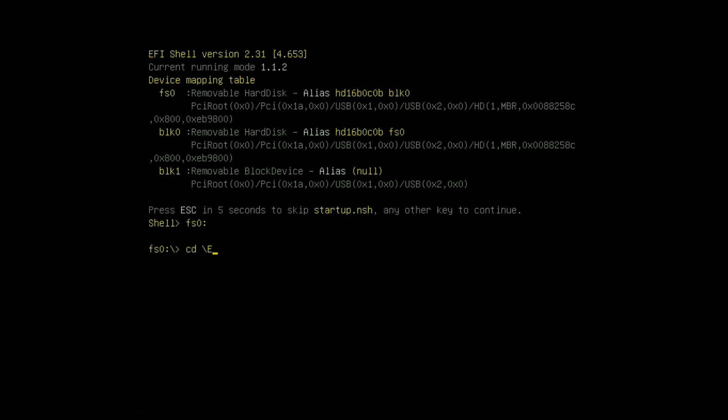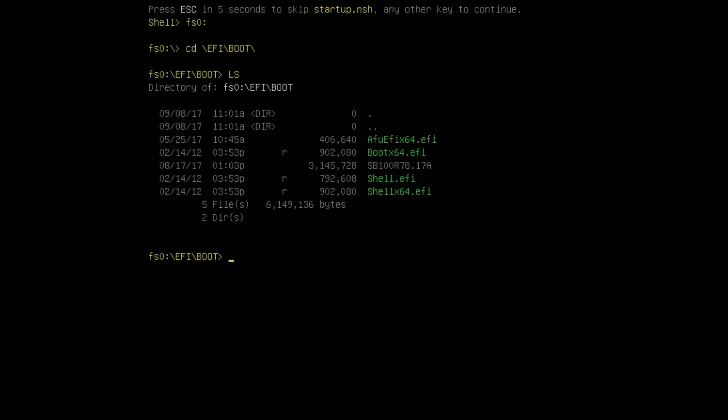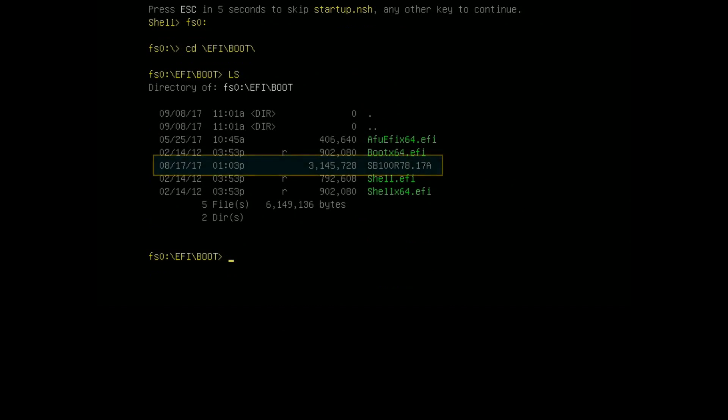Type cd backslash EFI backslash boot to go to the directory that contains BIOS files and the update utility. Type ls to list all files in this directory. Find the name of the BIOS file.